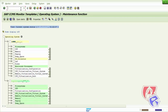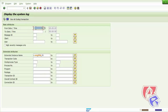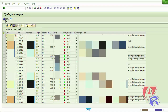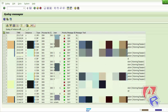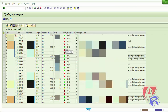The next T-Code is SM21, which displays the system logs according to time and date. We change the date and time accordingly, then click the execute button. It will display the errors — these are the logs that occur in the system, showing which users triggered them, at what time, and the priority: high, medium, or low.